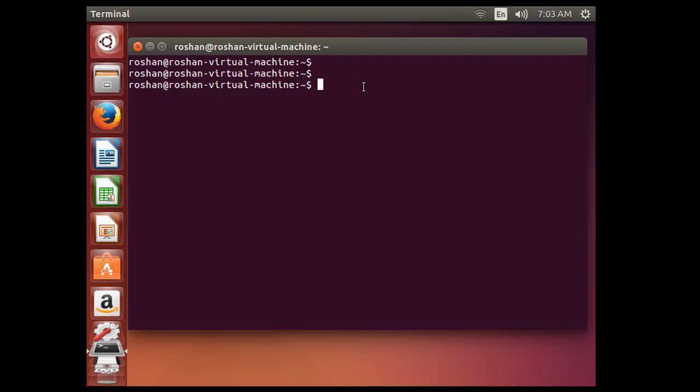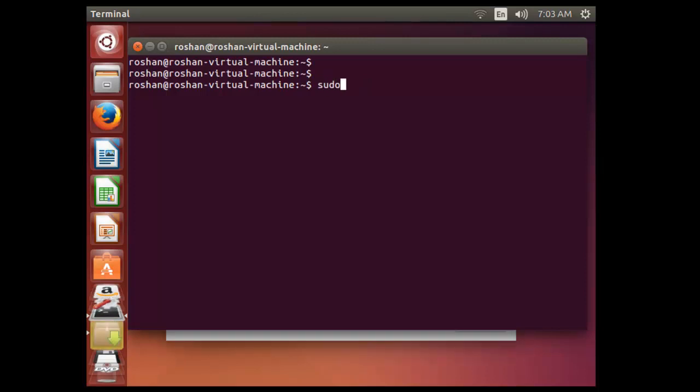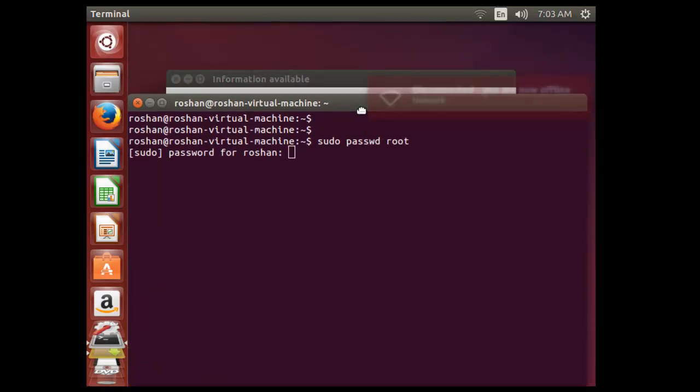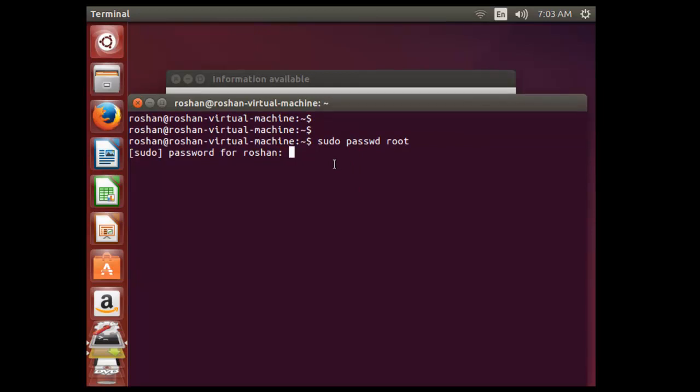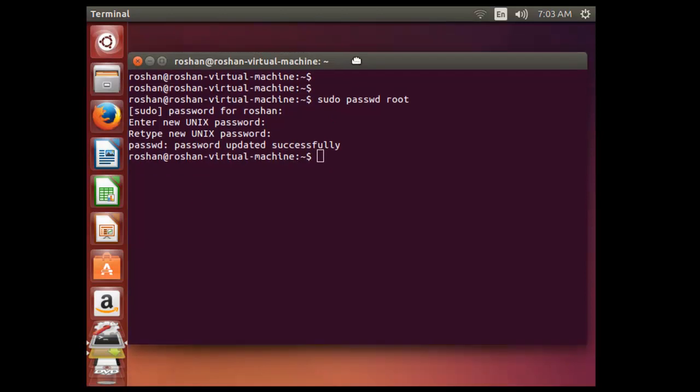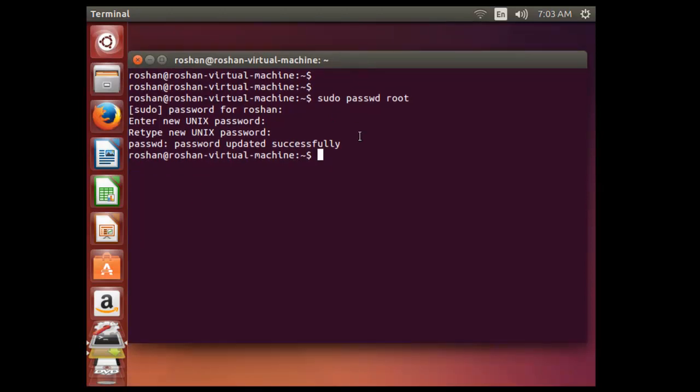So to enable the root login, let me type some commands. First will be sudo password and username as root. Now it's asking for the password for the Roshan. Let me type it. Let me define the root password. I have to re-enter it. So now the root user is enabled.